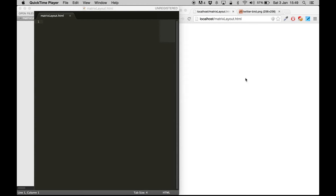Hello and welcome to this demo of SAPUI5. In this demo we are going to talk about the matrix layout.